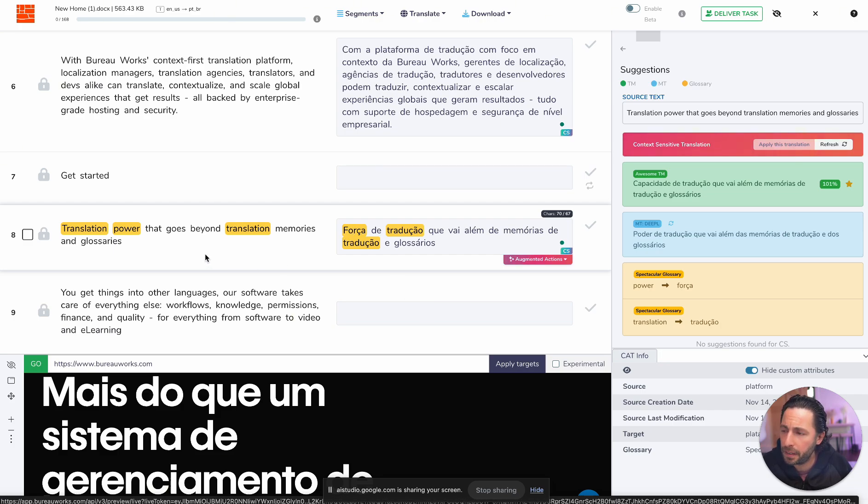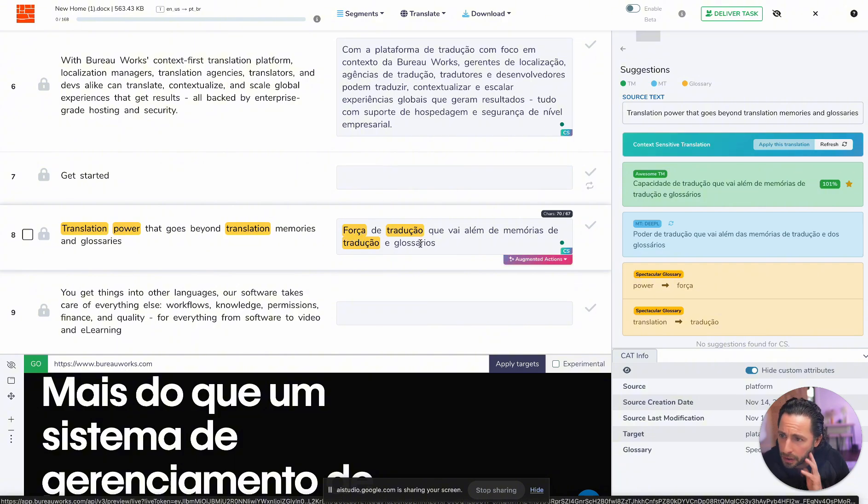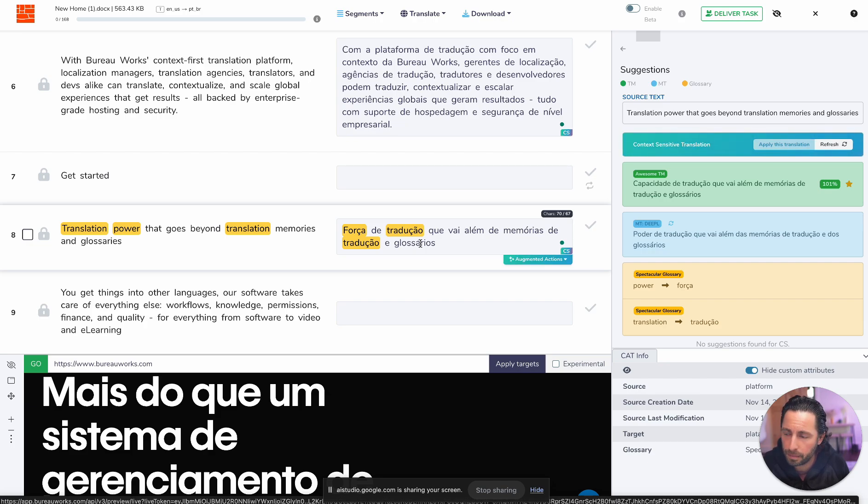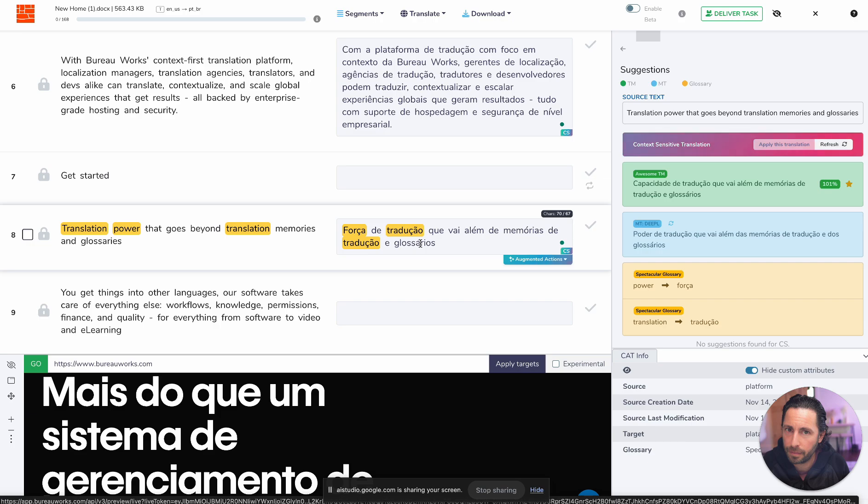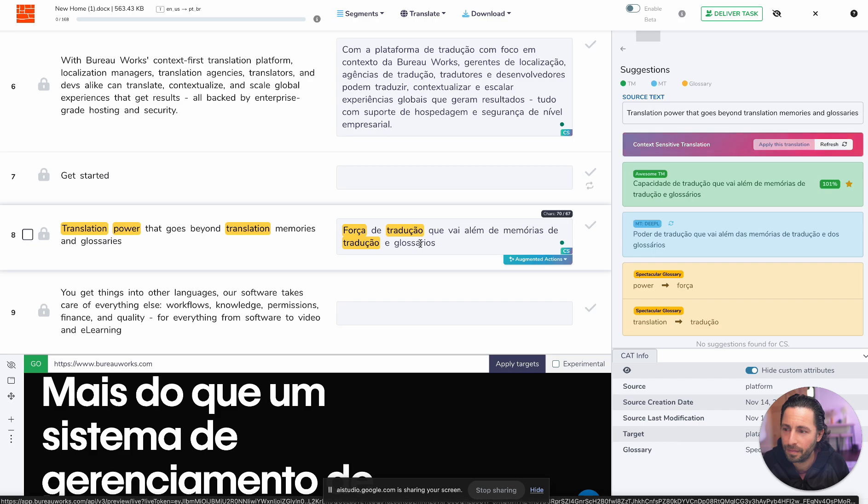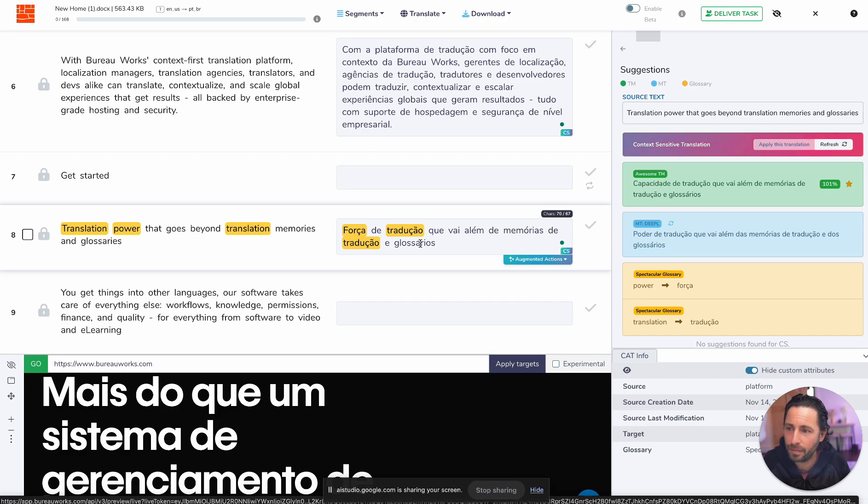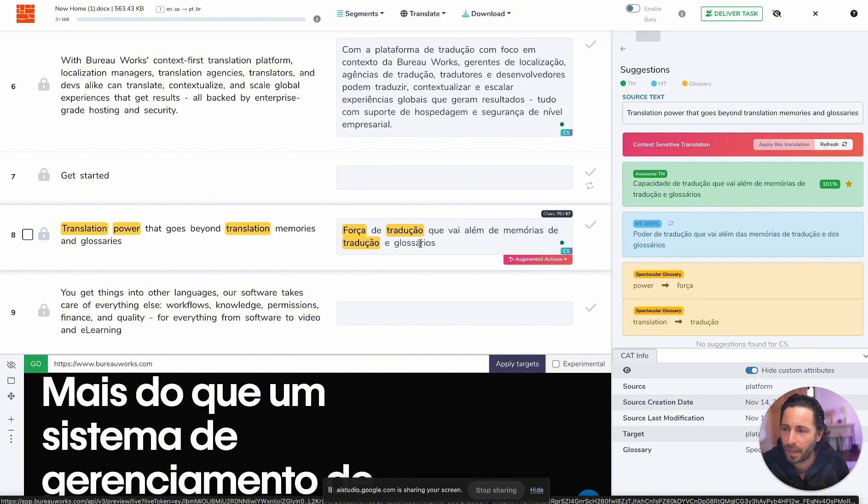Yeah. On segment eight, I translated translation power that goes beyond translation memories into this translation in Portuguese. Can you give me your critique and evaluation of this translation? Okay. The English phrase translation power that goes beyond translation memories and glossaries was translated to forca de traducao, que vai além de memórias de traducao e glossarios in Portuguese. This translation is generally accurate and conveys the meaning of the original text. The words forca, traducao, memórias, and glossarios are all appropriate and accurately translate their respective English words. Also, the phrase que vai alem effectively conveys that goes beyond.